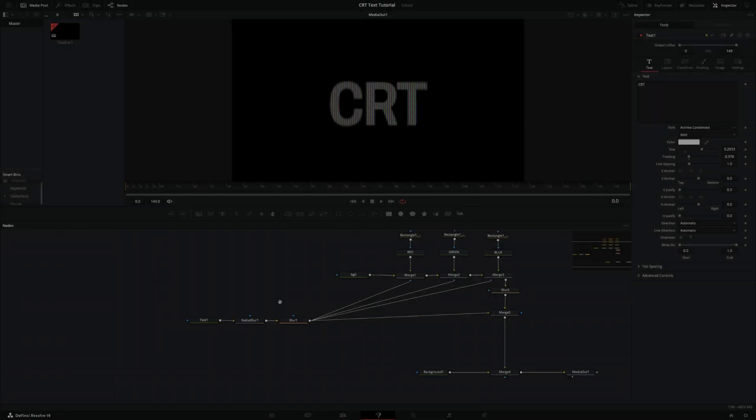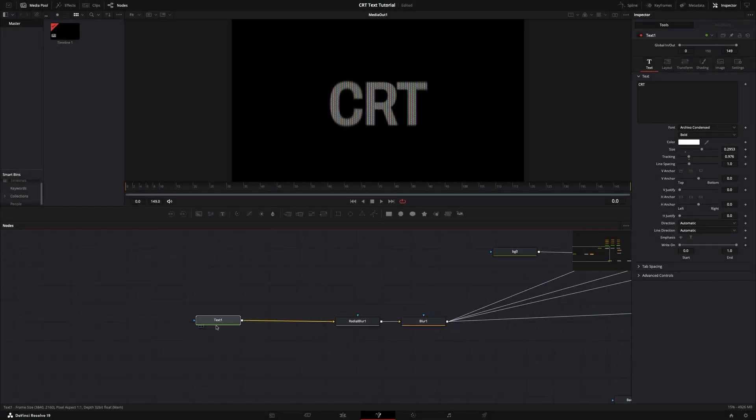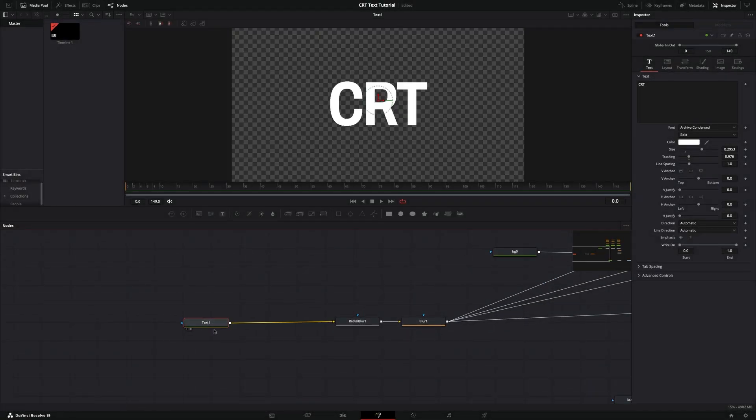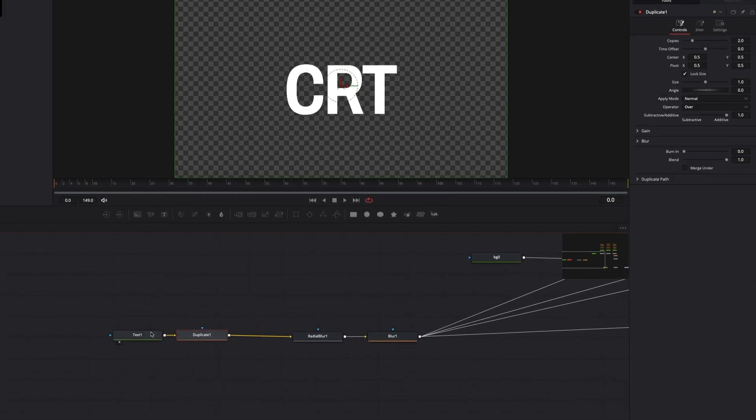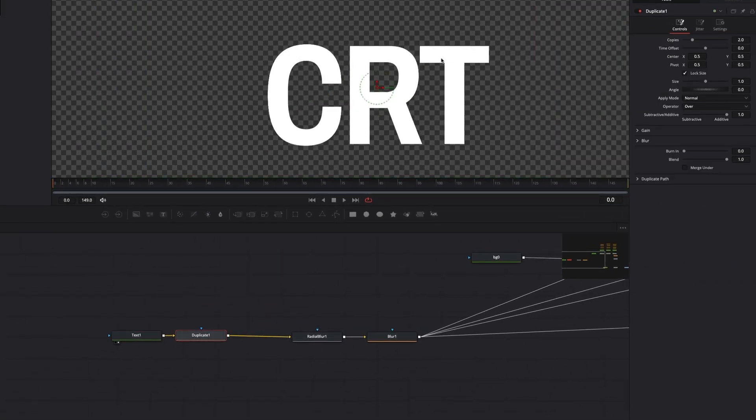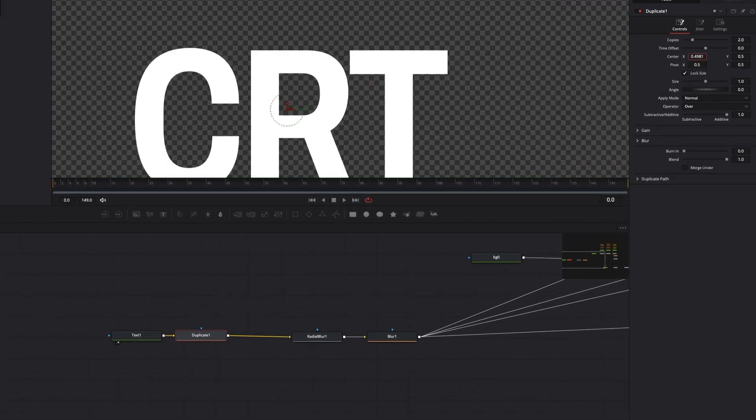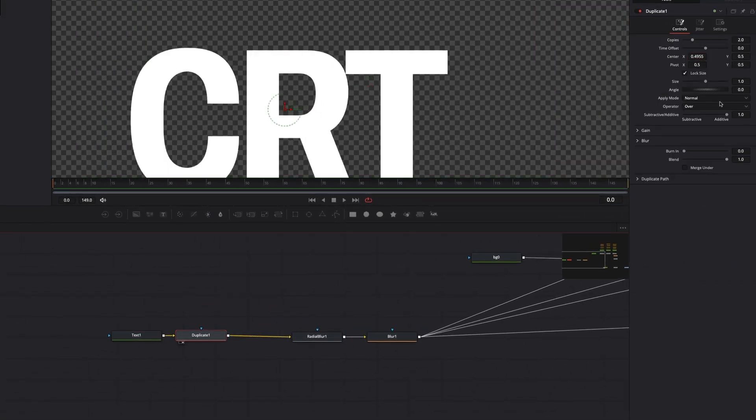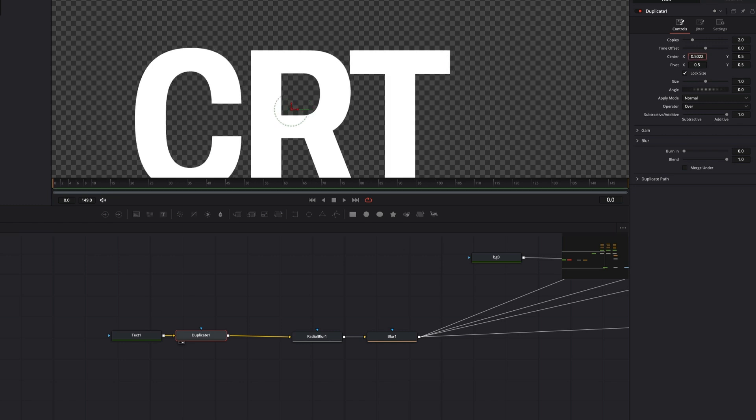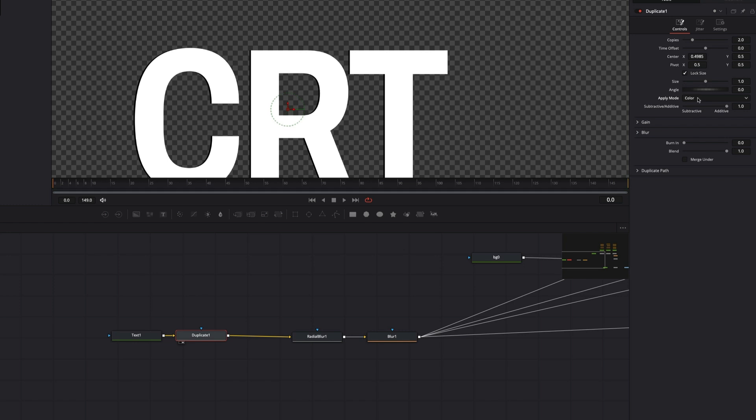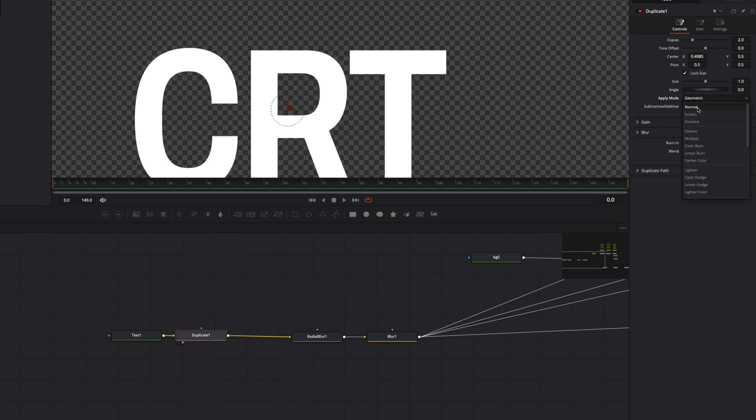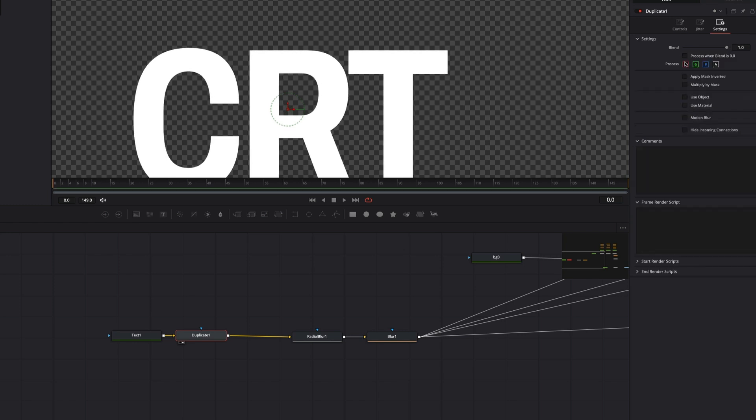Now I want to imitate the color channel shift effect, so I'll add duplicate nodes after the text node. Separate duplicate nodes for each color channel and leave only one color channel active. Now edit the center controller and shift by a few pixels to create a chromatic aberration effect.